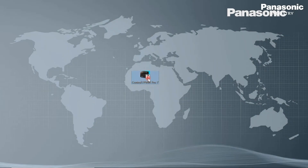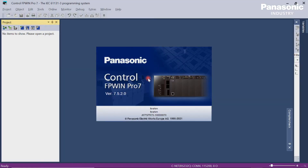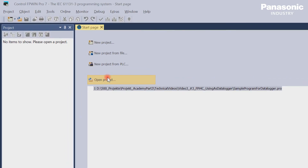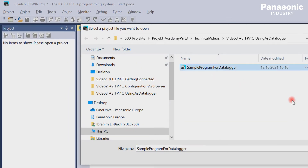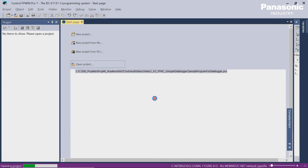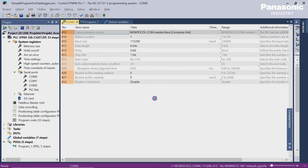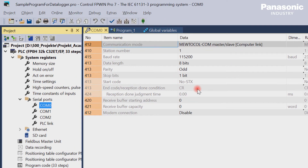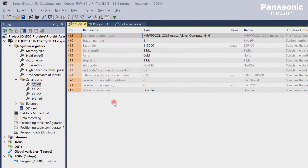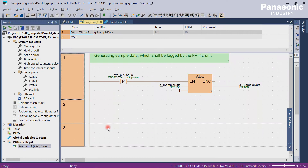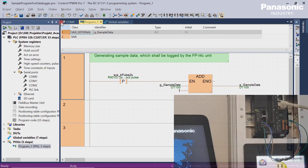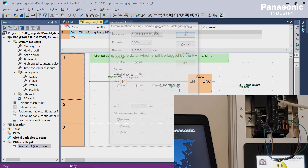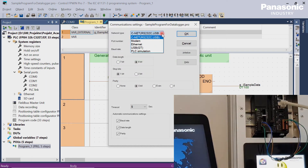The second step is to open our FPWinPro7 programming software in order to set the configuration parameters for the COM0 port on the PLC side. Be aware that these configuration settings for the COM0 port must be equal to the settings in the FPI4C unit later on. We also create a sample program that generates some sample data, which we want to log by our FPI4C unit later on. After all the changes are done, we download our program into our PLC.